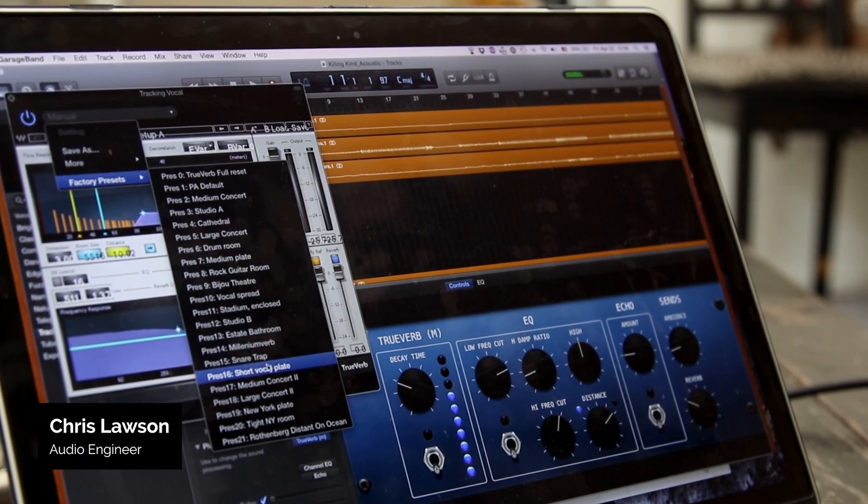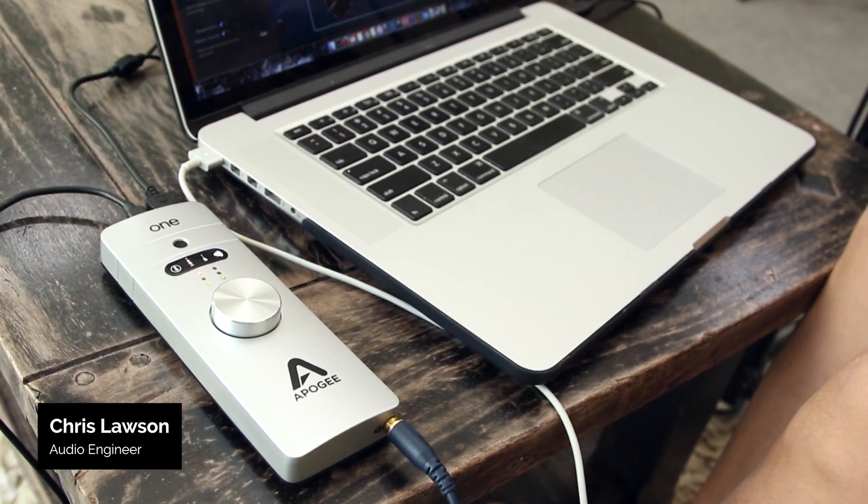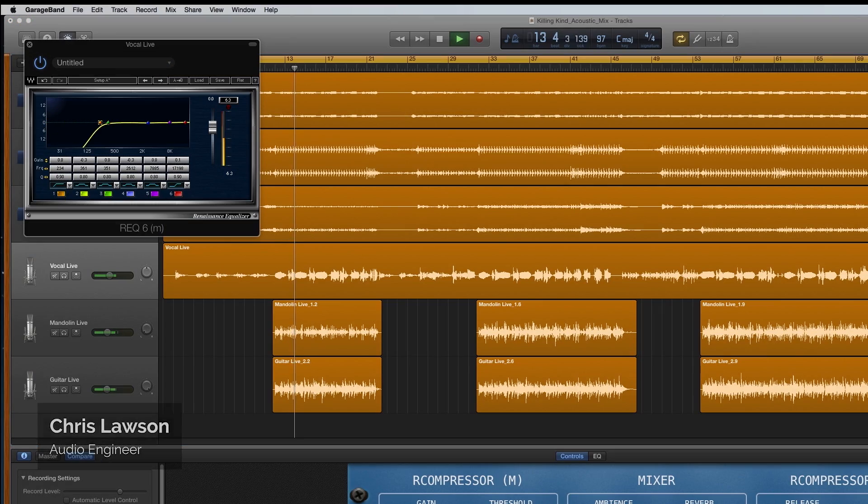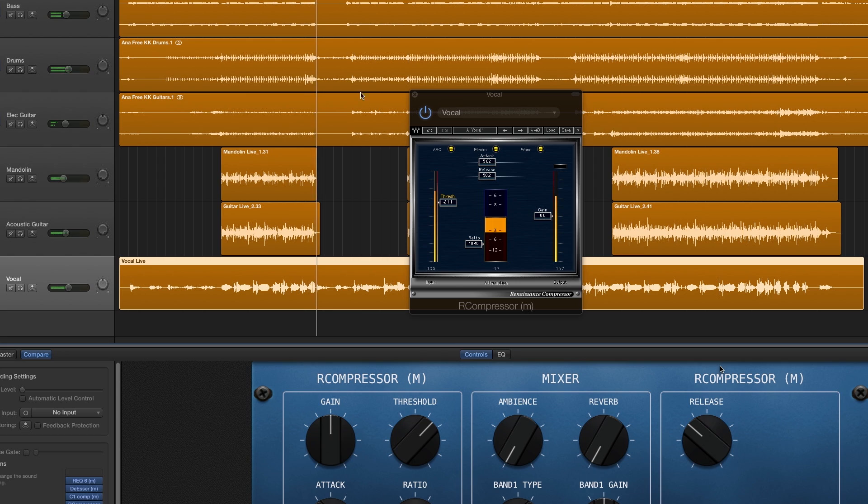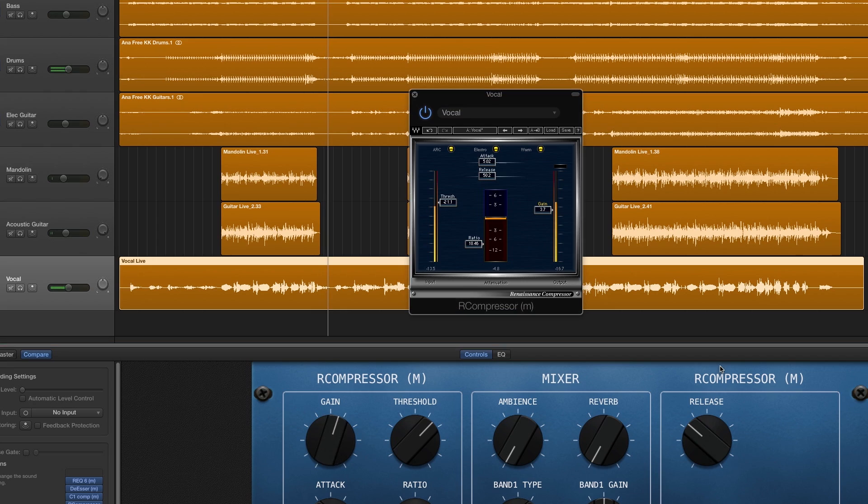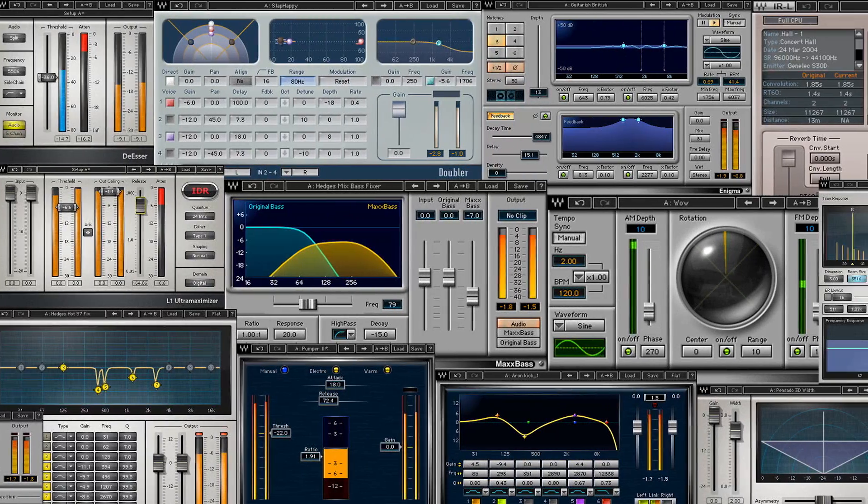If you just started recording in GarageBand, mixing may still be a bit of a mystery to you. So in this tutorial, I'm going to show you how to get a great acoustic guitar sound in your mix using only GarageBand and the Wave Silver Bundle.